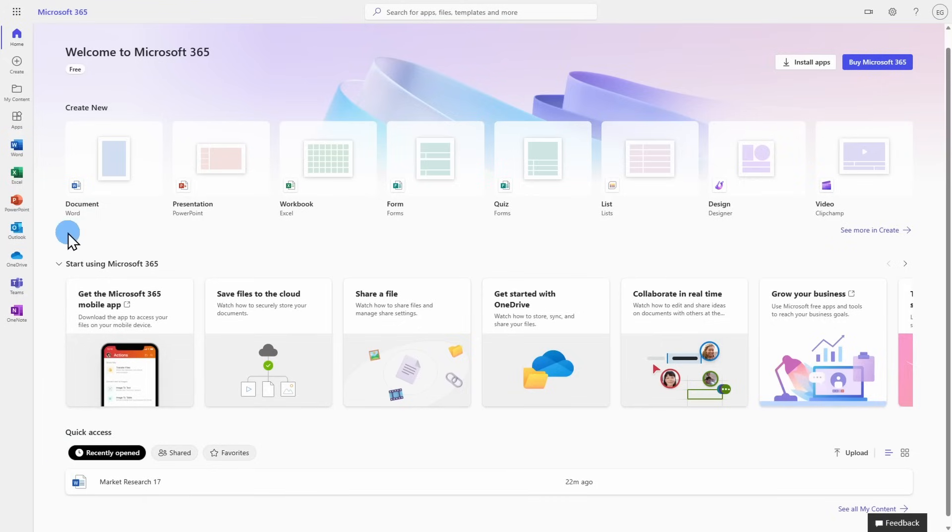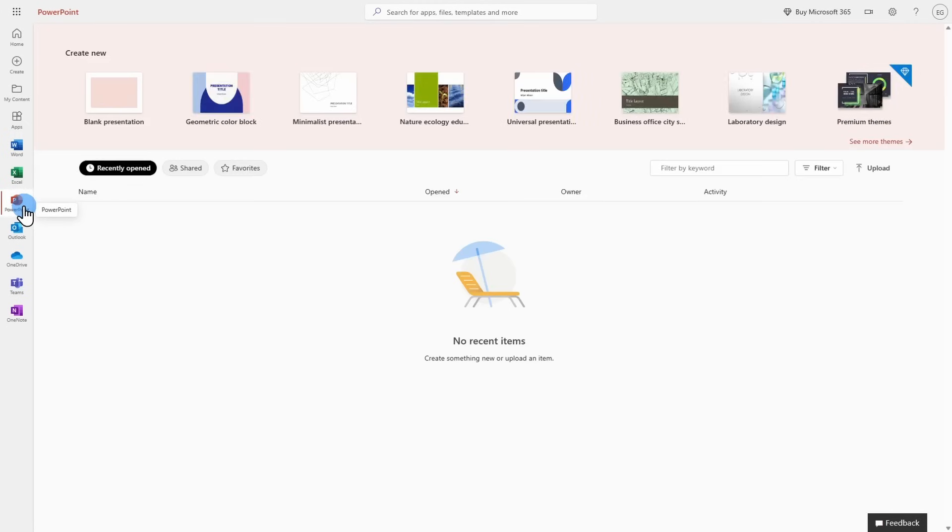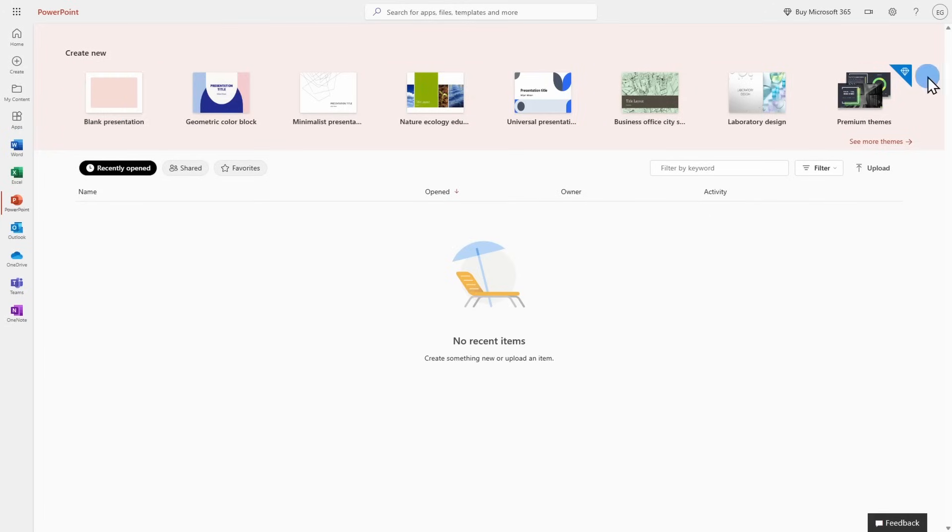Let's take a look at creating a new document. Over here on the left-hand side, I'm going to click on PowerPoint. Here you can start with a blank presentation or take a look at some of the templates. You'll see that some of the templates do have a diamond on the top right-hand side, which indicates that they are only available if you purchase a Microsoft 365 subscription.